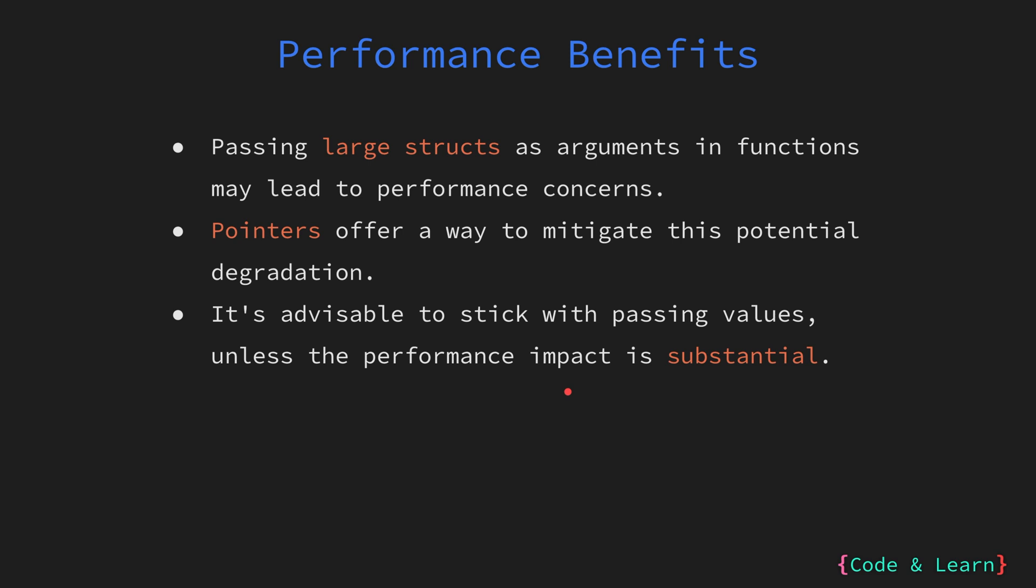While using pointers can improve performance in some cases, it is important to balance this with code readability and maintainability. Passing values is often simpler and more intuitive. Only resort to using pointers when the performance gain is significant enough to justify the added complexity. Please remember passing a pointer also gives the function that you are passing the pointer to the ability to mutate the value of the variable.